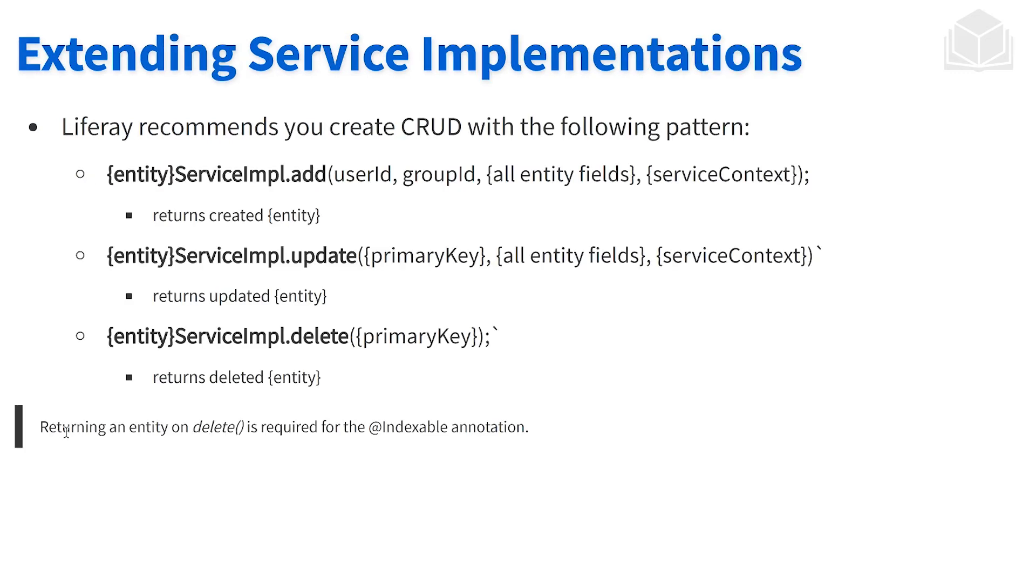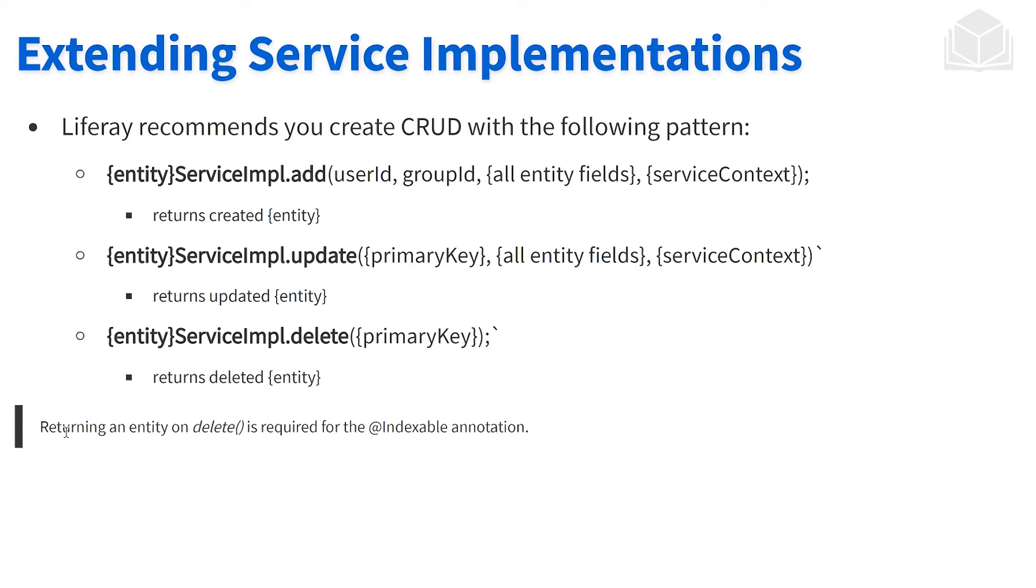Let's talk more about the implementation class. Whenever we're running our CRUD operations, whether create, update, or delete, Liferay best practice tells us that we should follow this pattern. The entity name is defined within service.xml. In our example, we'll have something like assignment service impl. When we want to add, we want to follow this method signature, same with update and delete.